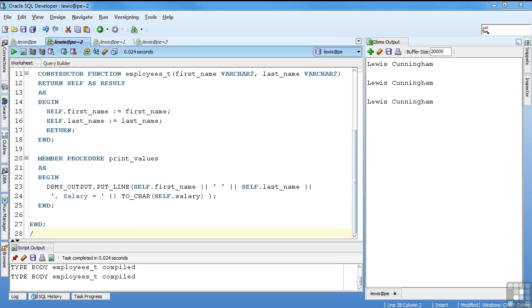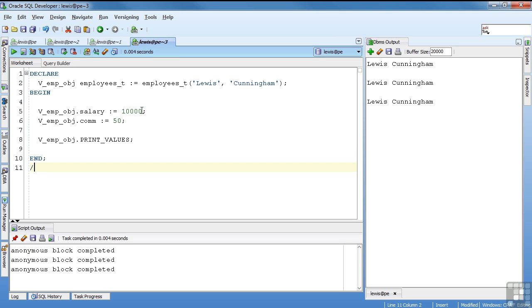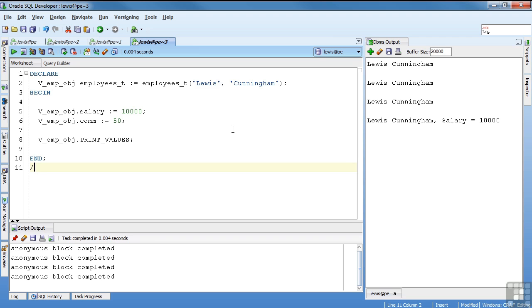Then if I wanted to see my output. So I'm using the same definition, but instead of doing a DBMS output, I'm doing my print values. And what I would expect to see is Lewis space Cunningham comma salary equals 10,000. And let's see if that's what I get. That is what I get. Lewis Cunningham comma salary equals 10,000.